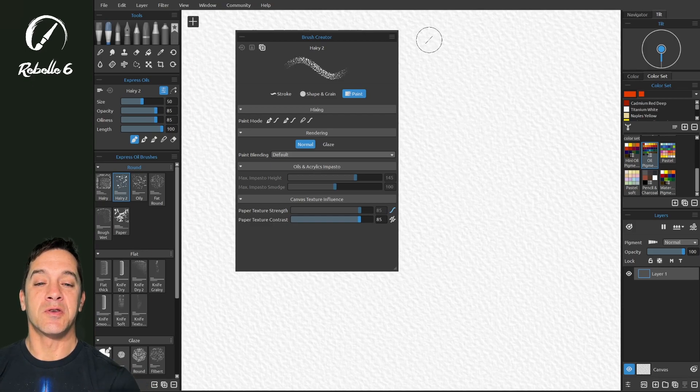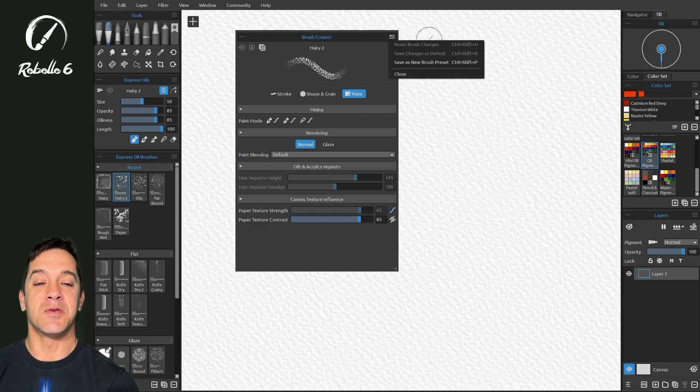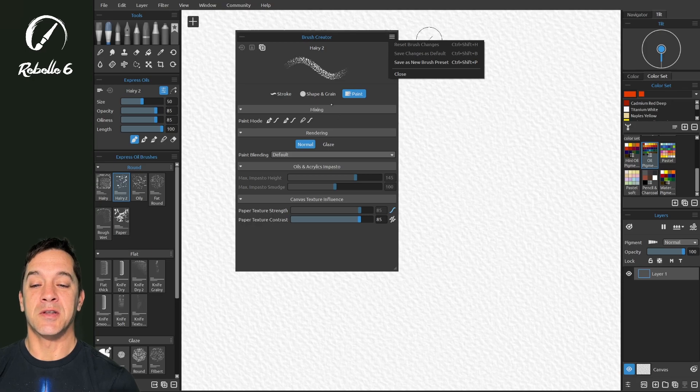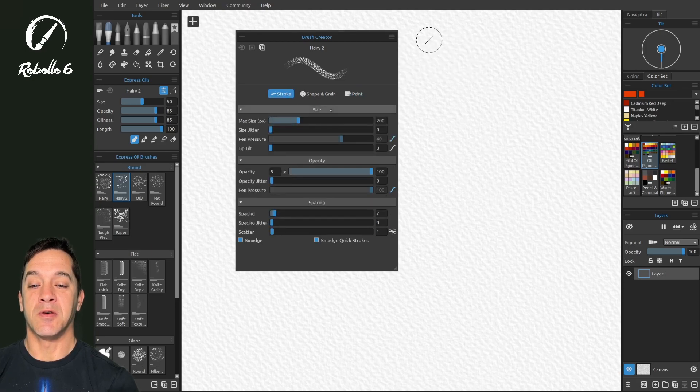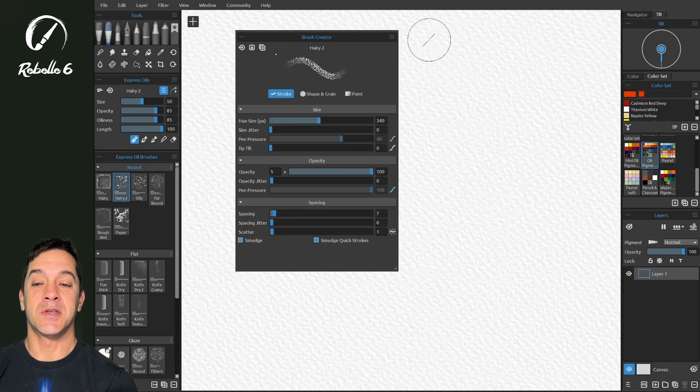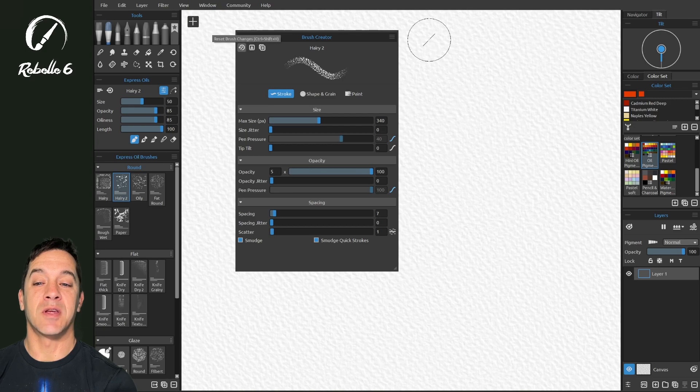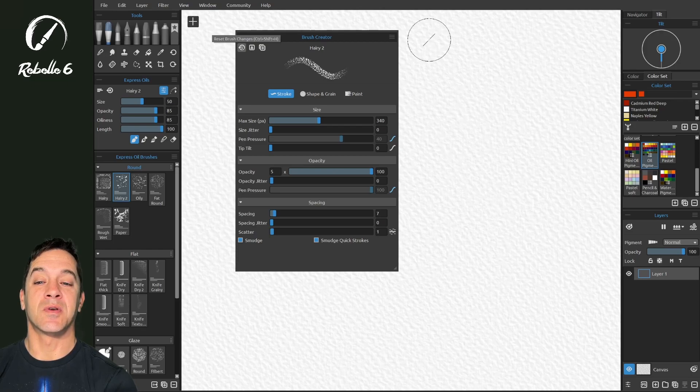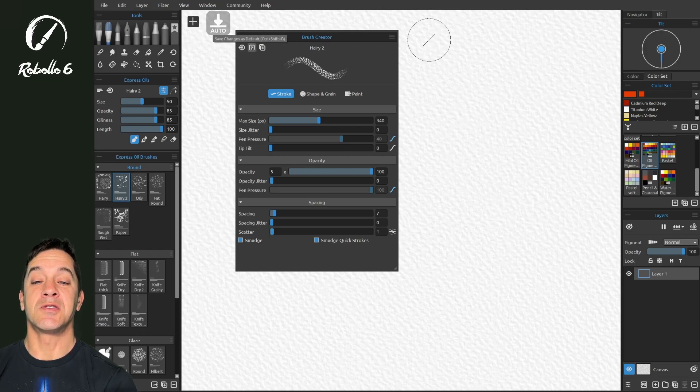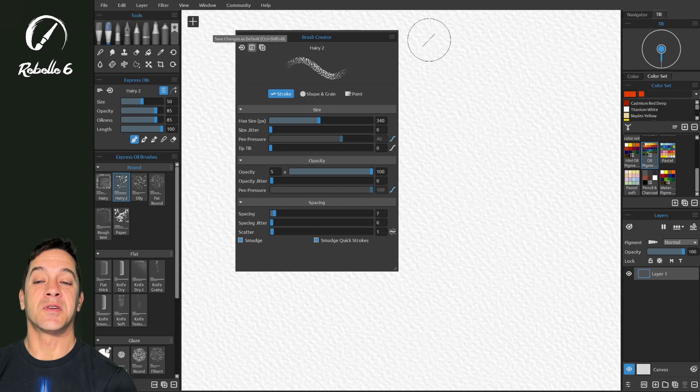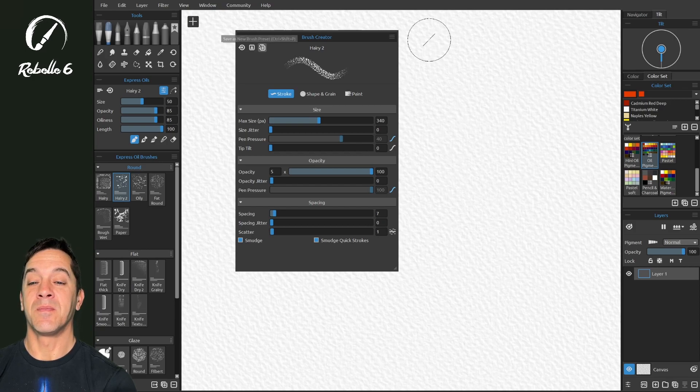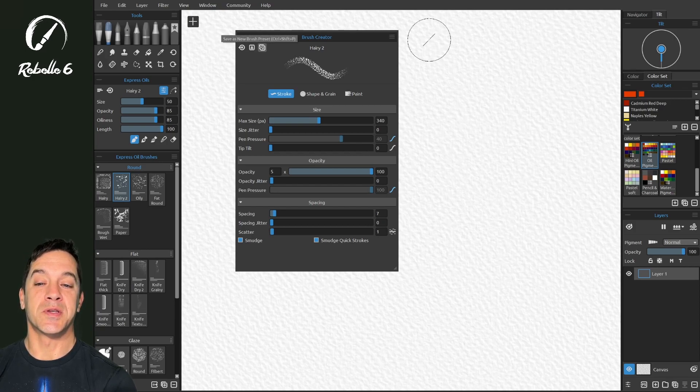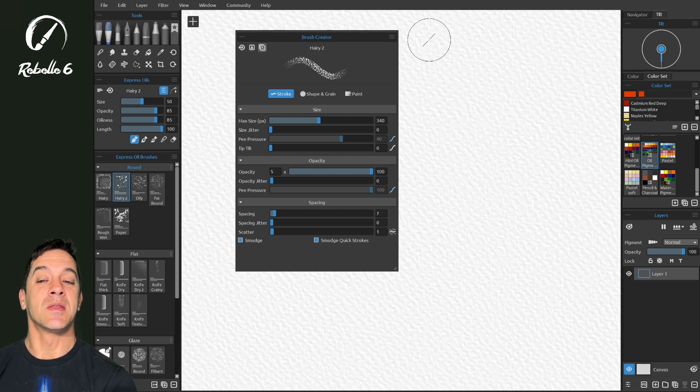Okay, so the first thing we're going to do is look at this context menu here. So if we change something, let's go over here to stroke, we're going to increase this, you'll notice that these icons right here become active, they're no longer grayed out. Reset brush changes, which is Ctrl Shift H, save changes as default, which is Ctrl Shift B, and save as a new brush preset, Ctrl Shift P.